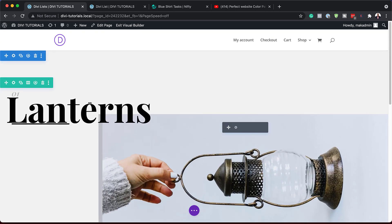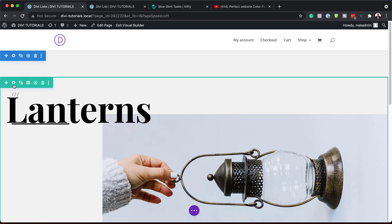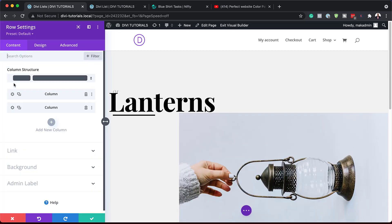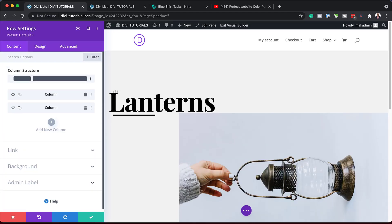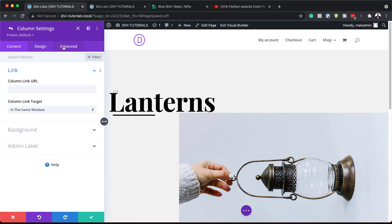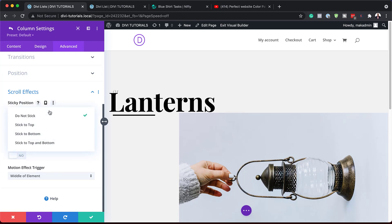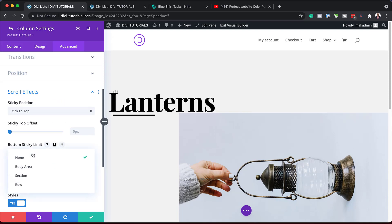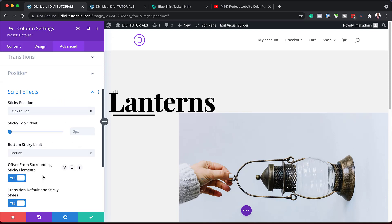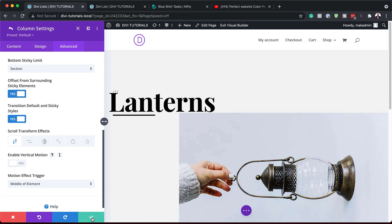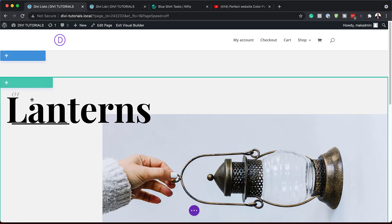Now I'm going to apply a sticky effect to column one. I'll click the gear icon for column one, go to Advanced > Scroll Effects, and set it to Stick to Top. For the bottom sticky limit, we'll set that to our Section. We'll save, and then save one more time.